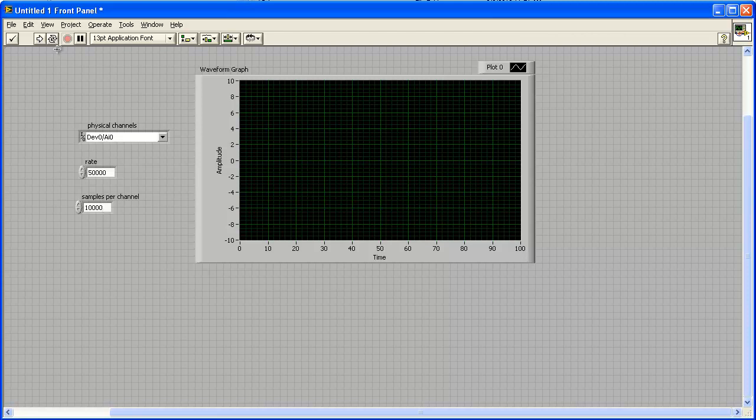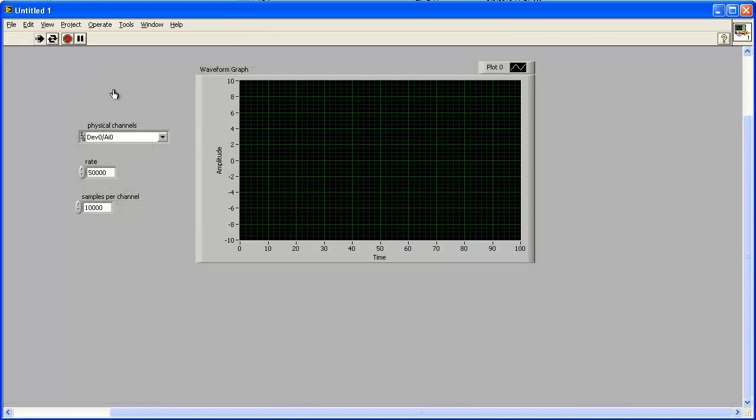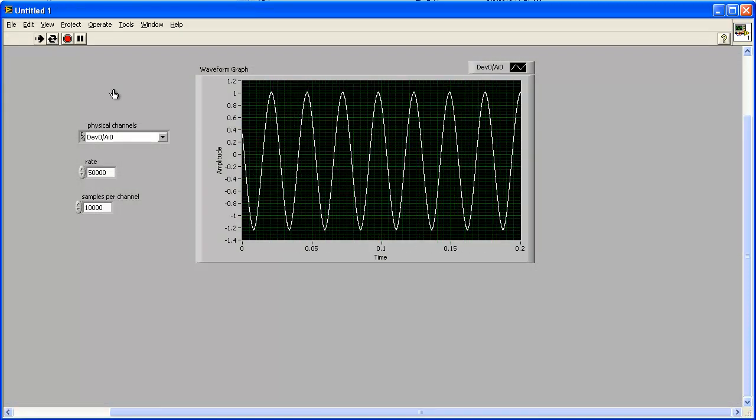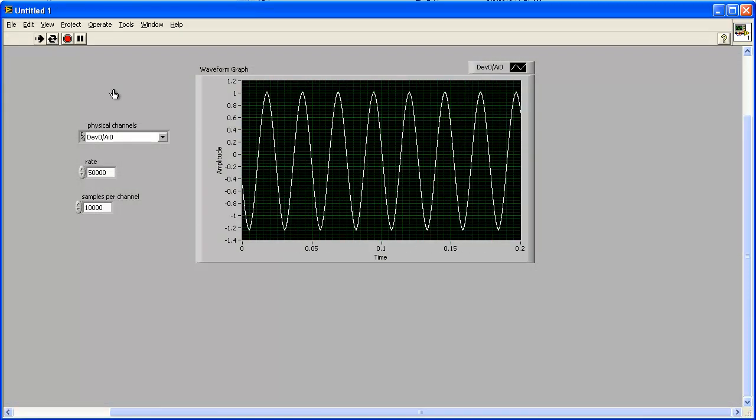Set the samples per channel and rate controls to values supported by your hardware. Click the Run button on the toolbar to run the VI.